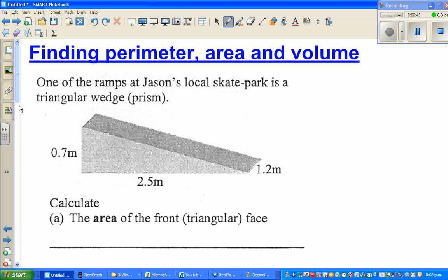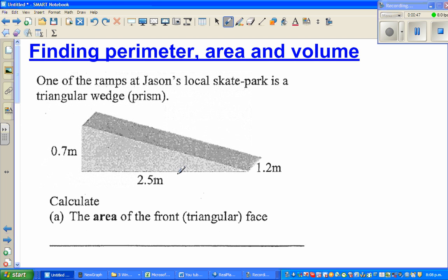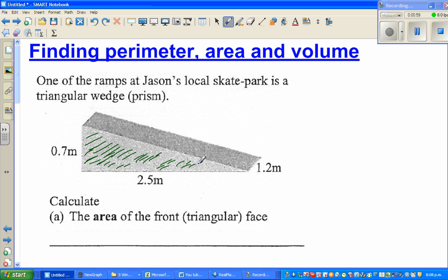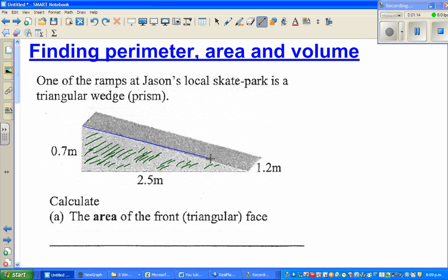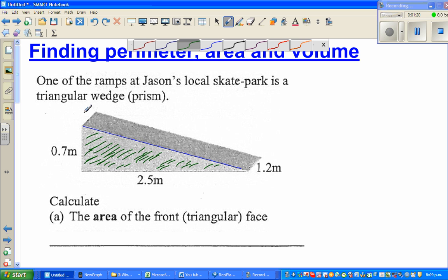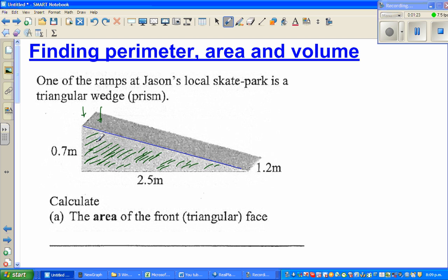The first question is to calculate the area of the front triangular face. This is the front triangular face, also called the cross-section. A prism is a shape which has an equal cross-section — if you cut it along this line, the cross-section you get will always be the area of this triangle.